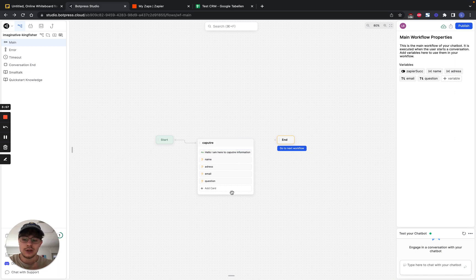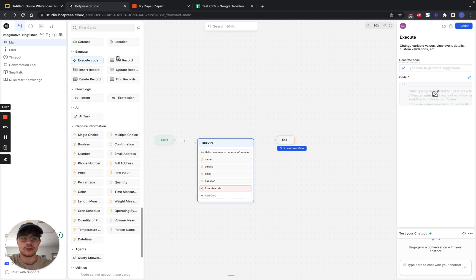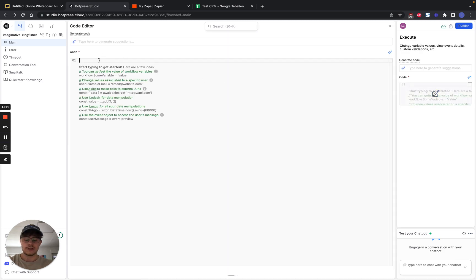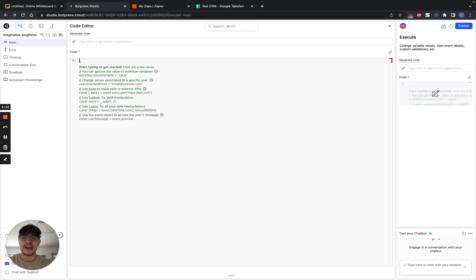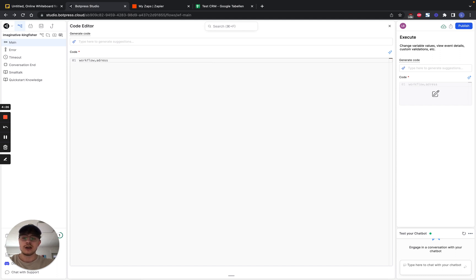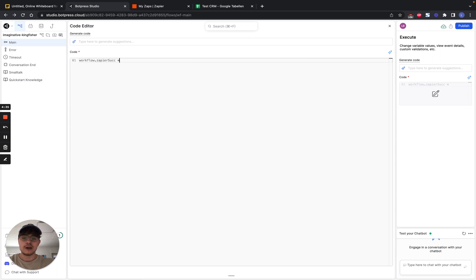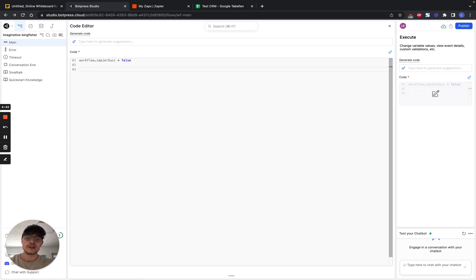Then we now need to find a way to send this information over to Zapier. For this, we have to use code. So we create some custom code for this. And in this code, it basically works like this. If you want to access variables, for example, the name, you can't just use name because he doesn't know anything to do with that. If you want to access any kind of variables, we go workflow and then dot the name of the variable. For example, address, email or Zapier success. Those are the variables we can access in BotPress. And first we're going to do is our Boolean, which we had Zapier success, and then we set it to false. So this is our base start.